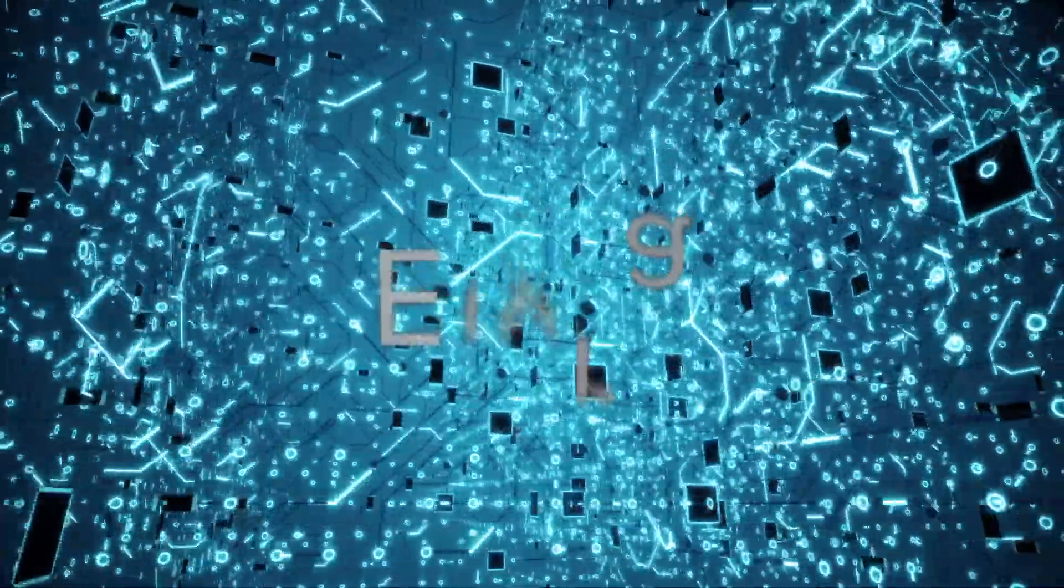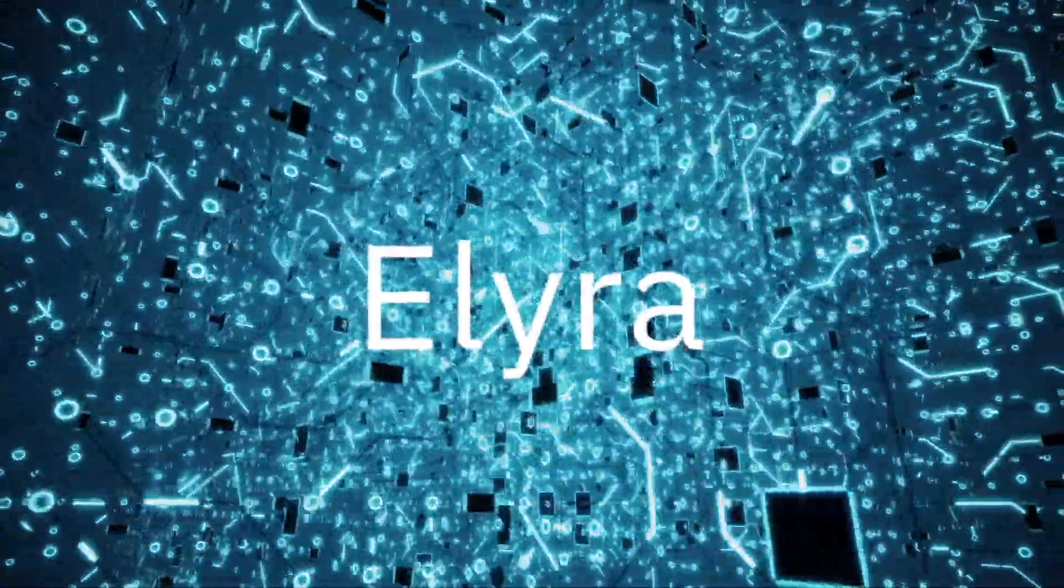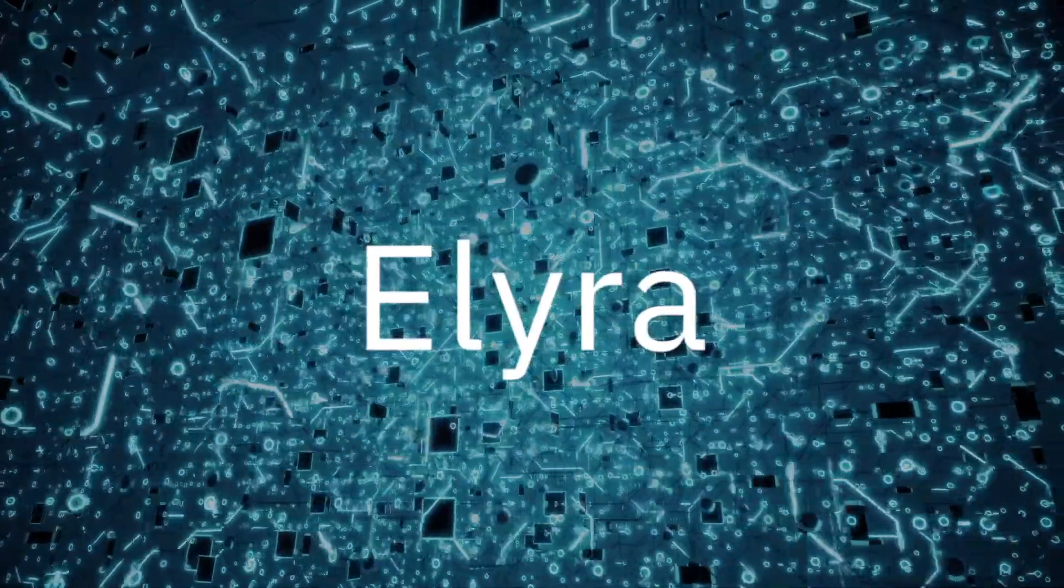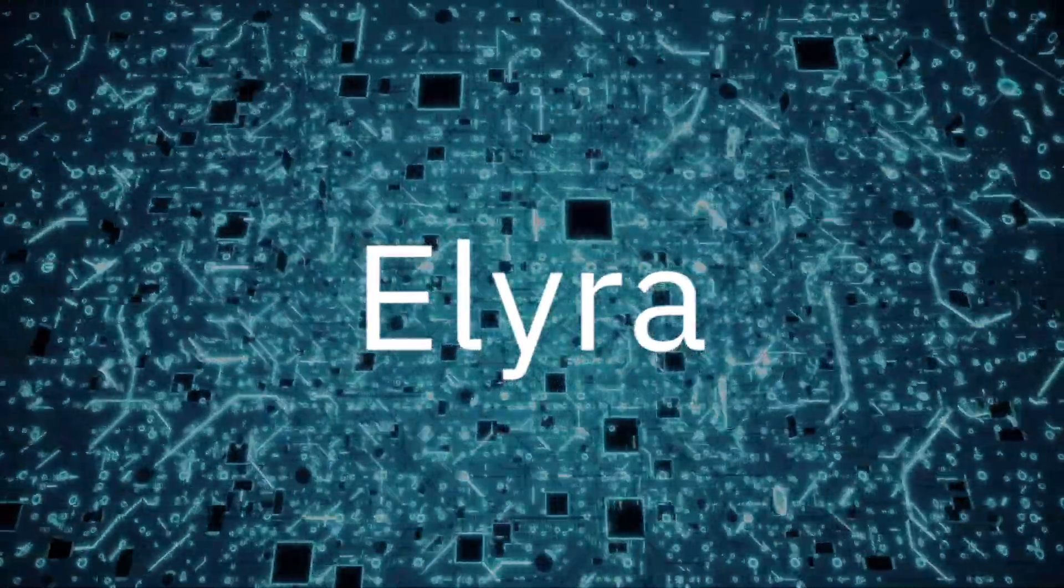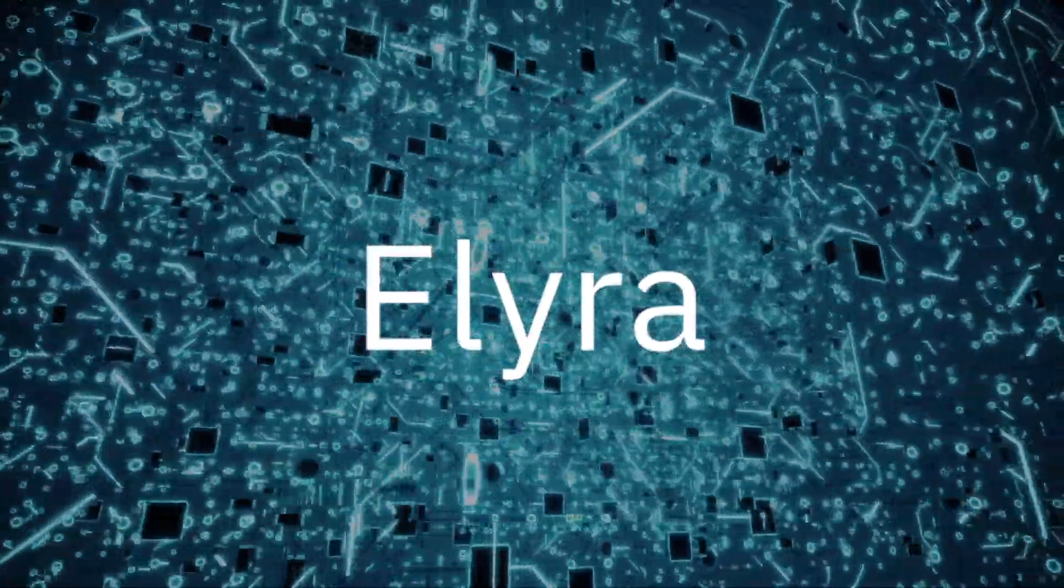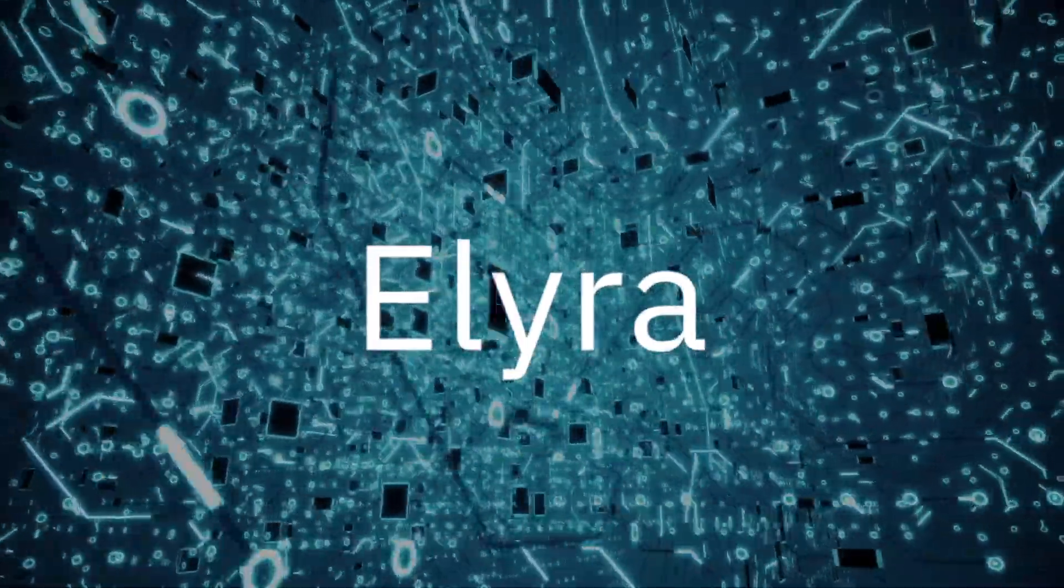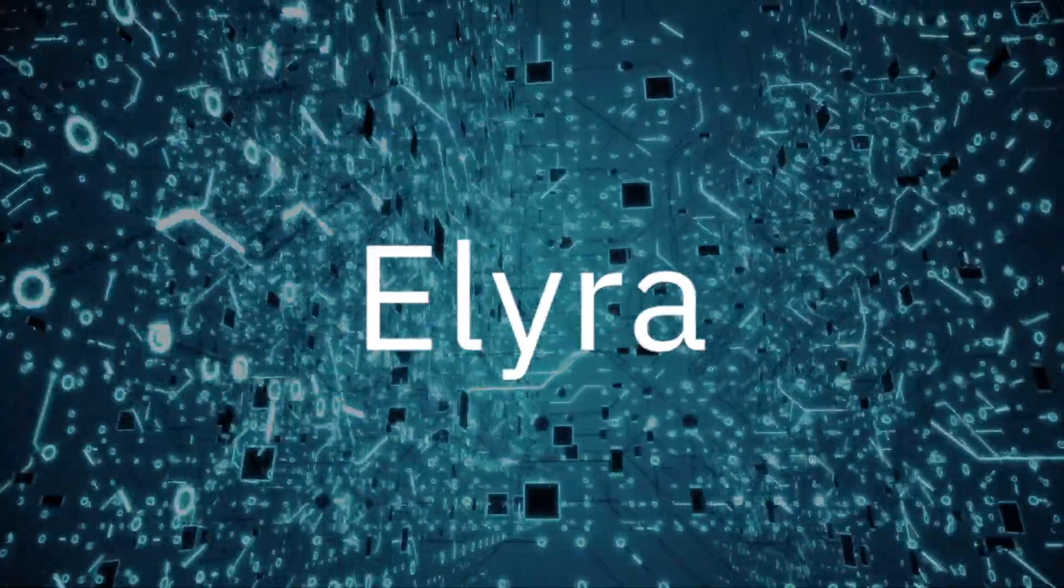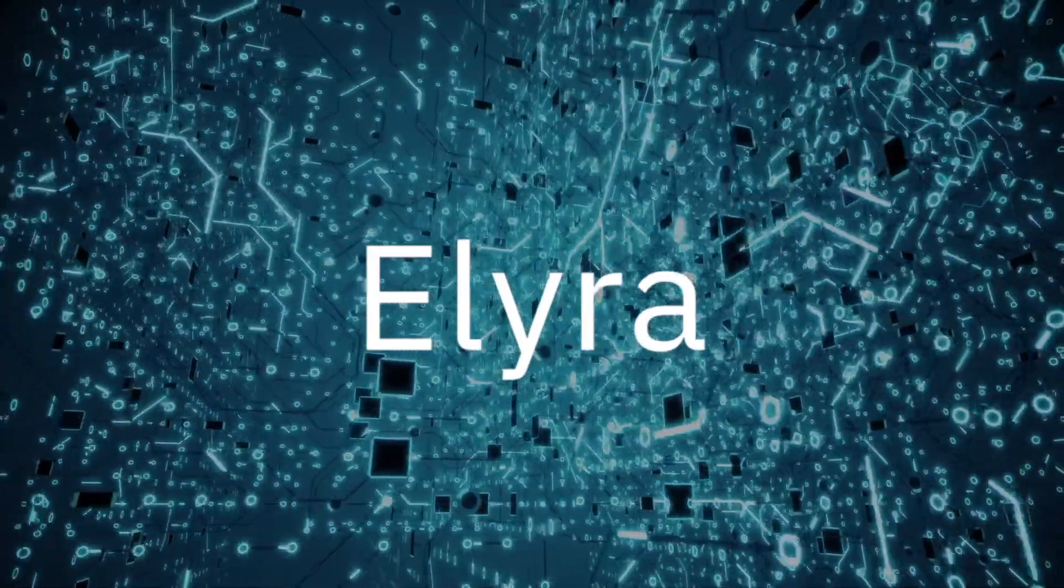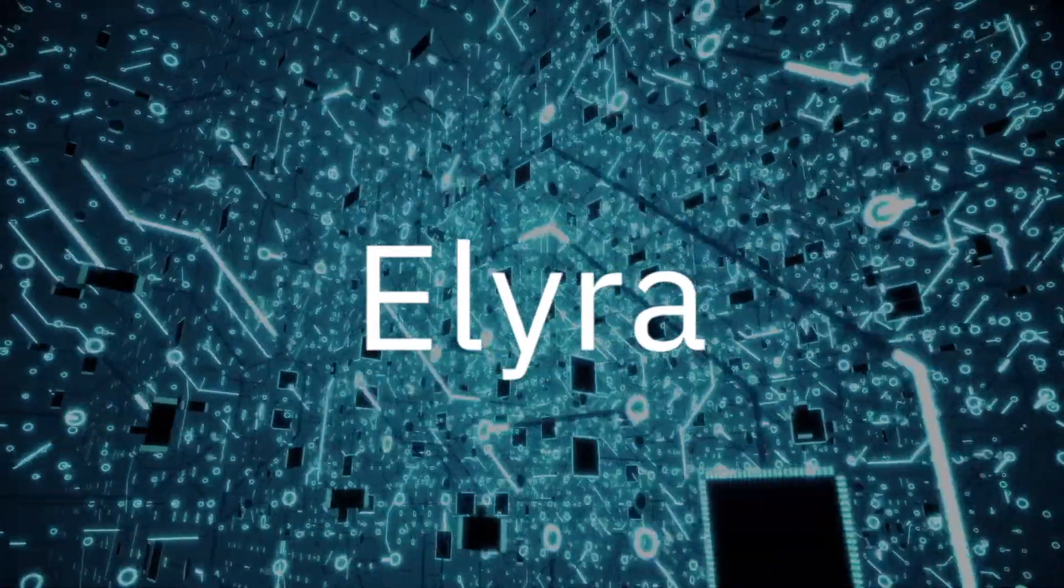ELIRA is a set of AI-centric extensions to JupyterLab. It aims to help data scientists, machine learning engineers, and AI developers through the model development lifecycle complexities. Watch this ELIRA tour, which highlights some of the new functionality being provided by the project.